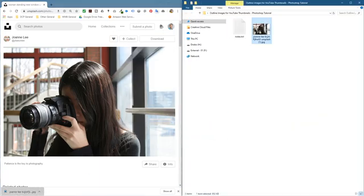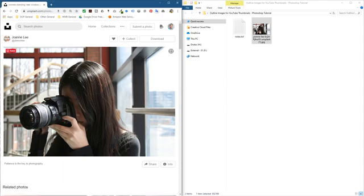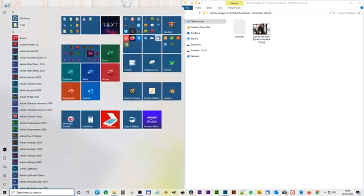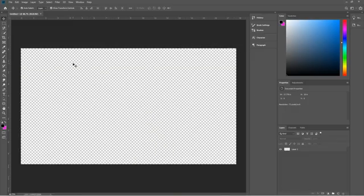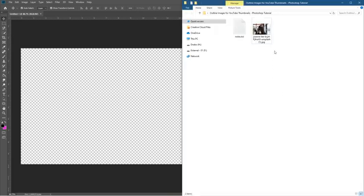The goal is to draw an outline. If you look at some YouTube thumbnails, you sometimes see a white outline around the image, and we can do this in Adobe Photoshop. Let's close down this picture and open up Photoshop. I've got a blank canvas here — it's 1280 by 720, which is the YouTube thumbnail size — and all we do is drag and drop the picture into this blank canvas.